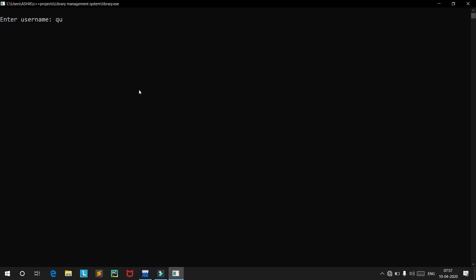We will go to 'Existing Seller' and type in the username 'Queen' and the password. As you type the password, you will not be able to see it on screen — this feature provides security to your password and protects it from other users.